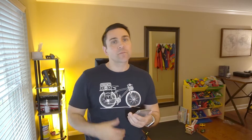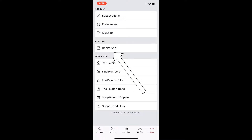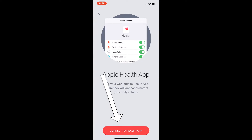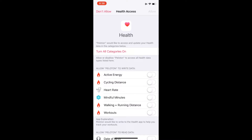You do need the iOS app on your iPhone installed. Sign in with the same email or username and password that you use on your bike. Once you get signed in, go down to More, then Health App, then Connect to Health App, and turn all categories on.